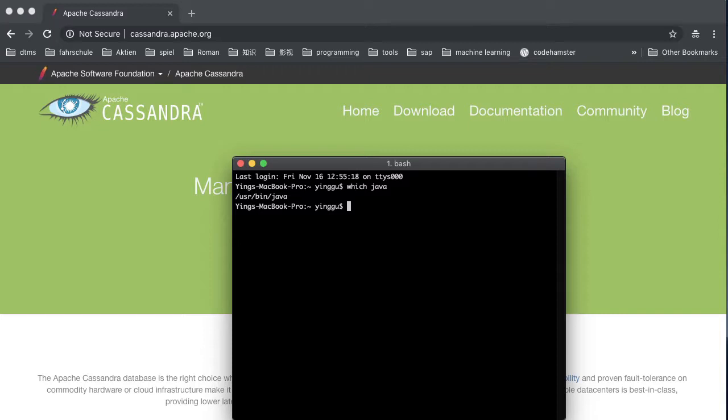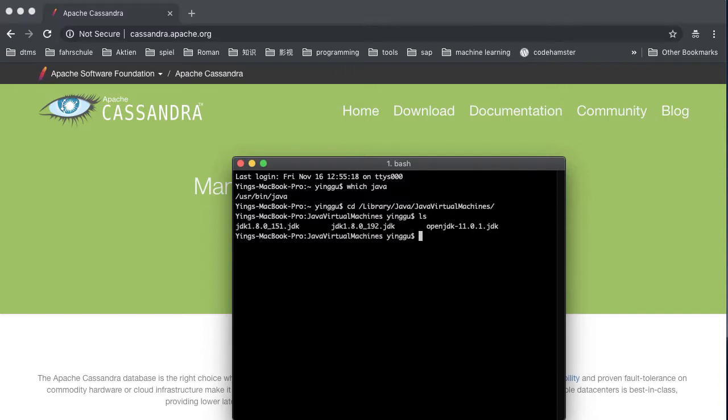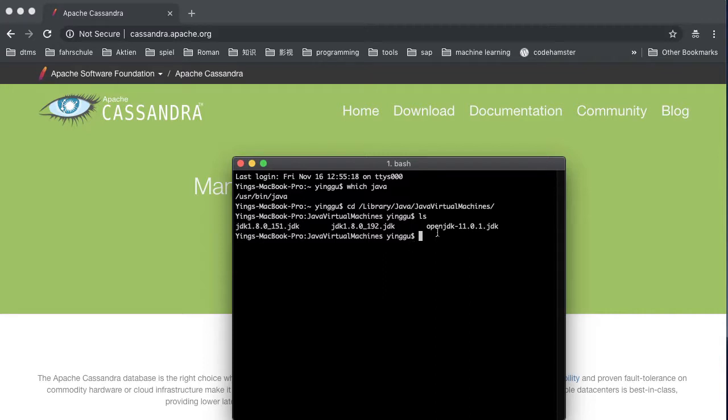Please follow me to go to this directory: cd library, java, java virtual machine. Command ls, you will see three folders. One of them is JDK 1.8.0_151 JDK. This is the Java we just installed. Go into this folder and take a look.